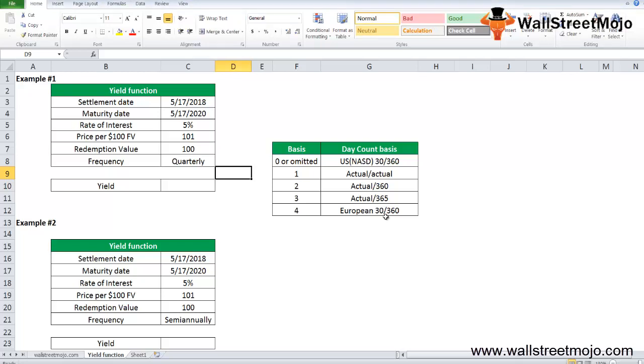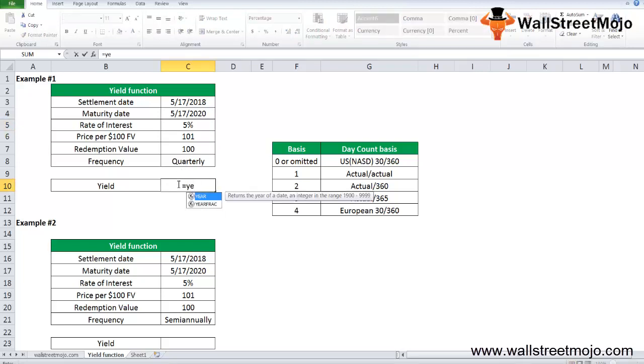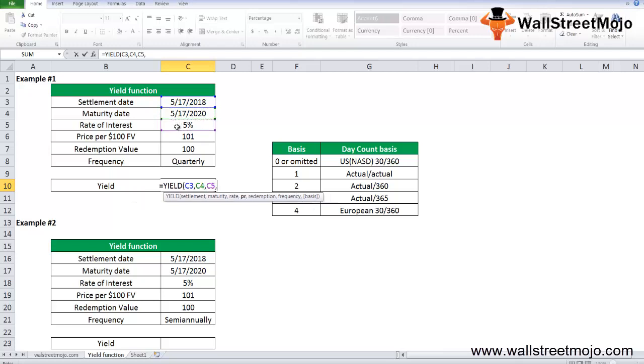Let's understand with examples. Bond yield calculation for quarterly payment: consider settlement date as 17th of May 2018, maturity date 17th May 2020. The rate of interest is 5%, price is 101, redemption value is 100, and frequency is quarterly. We'll write equals YIELD, settlement date, maturity date, rate of interest 5%, PR price, redemption value 100, frequency 4, and basis 0 for US. This gives 4.475%.